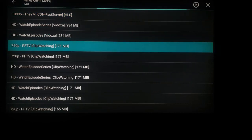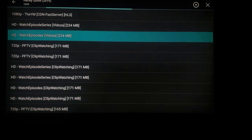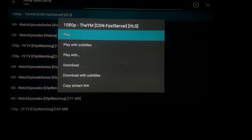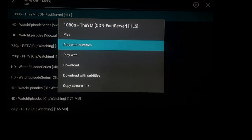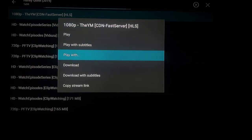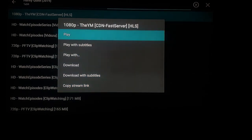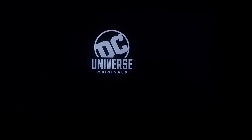The 720p is only 171 megabytes, so it's going to download a lot faster. If you find the stream you want to watch, click on it and it'll give you options to play, play with subtitles, play with a different Exo Player, download, download with subtitles, or copy the stream link. Always go to play unless you want to download it.